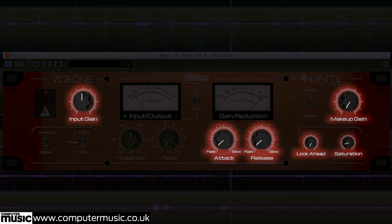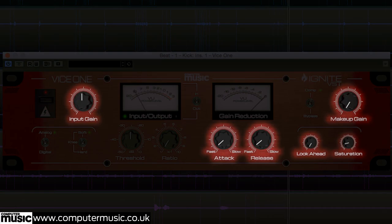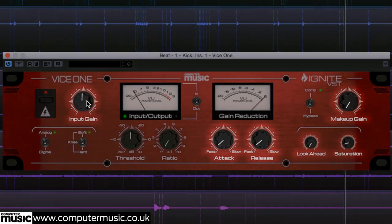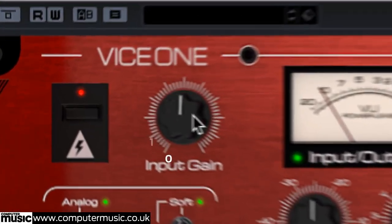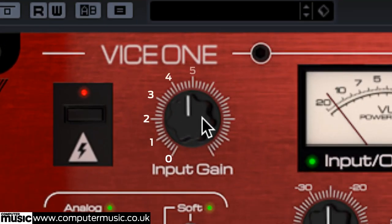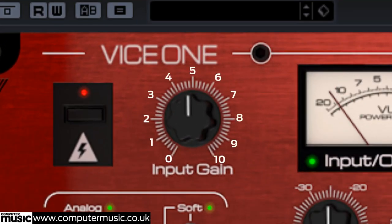Some of Vice 1's parameters are designed to be set by ear rather than eye, so they deliberately lack an obvious numerical readout. Even so, there are markings all the way around them that we'll refer to as 0 to 10.